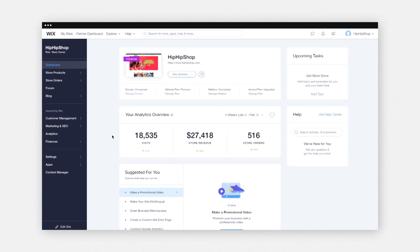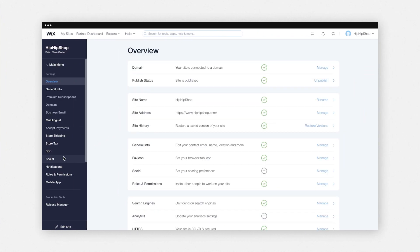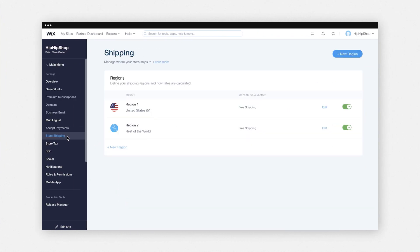Now we'll go into fulfilling and shipping your orders. Basically, what that entails is how you send out your orders to your customers. So, first up, shipping. Let's go to your Wix Stores dashboard, click Settings, and then Store Shipping.